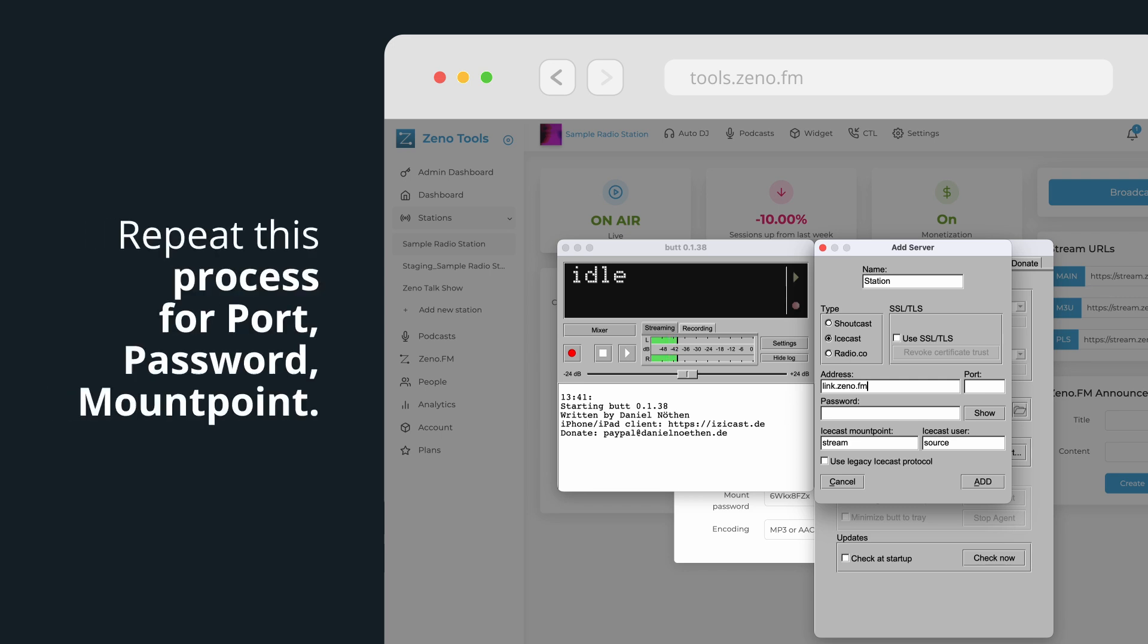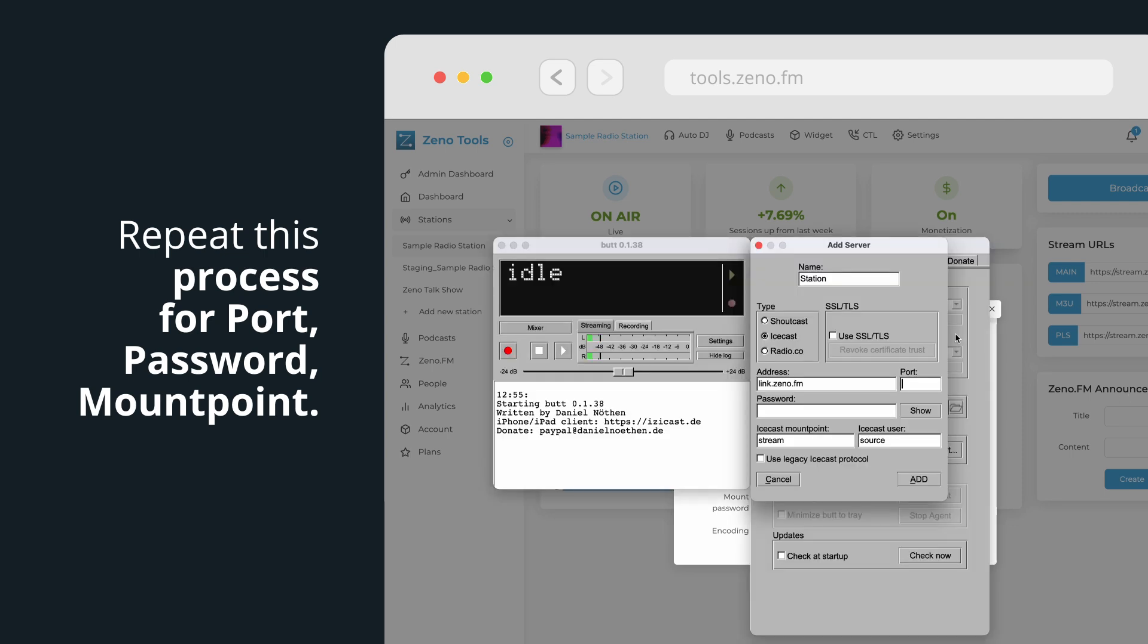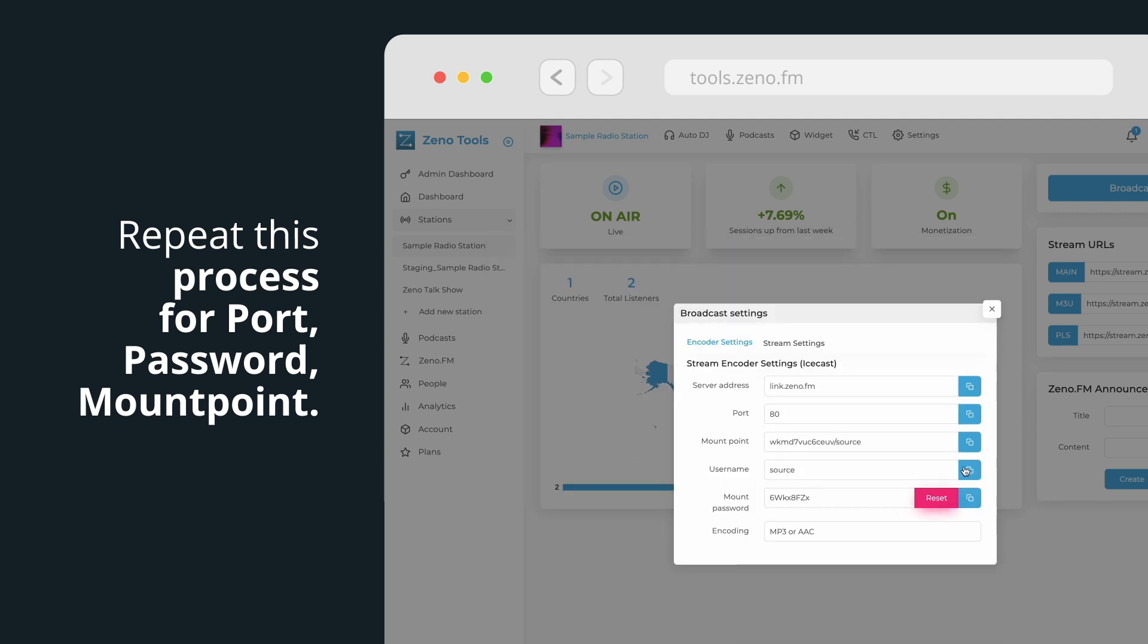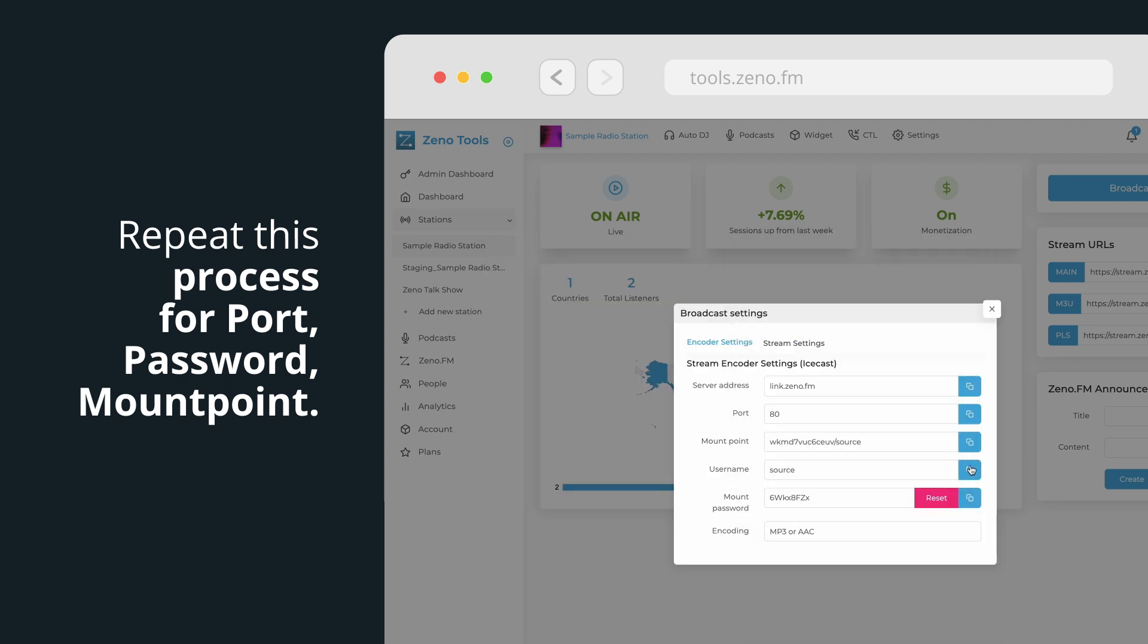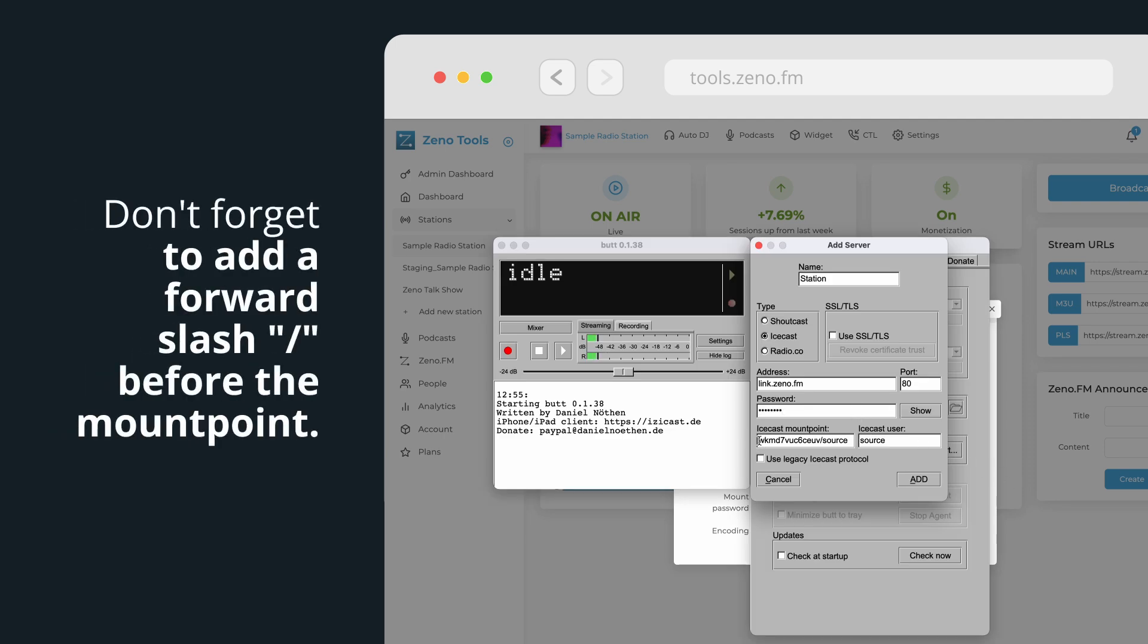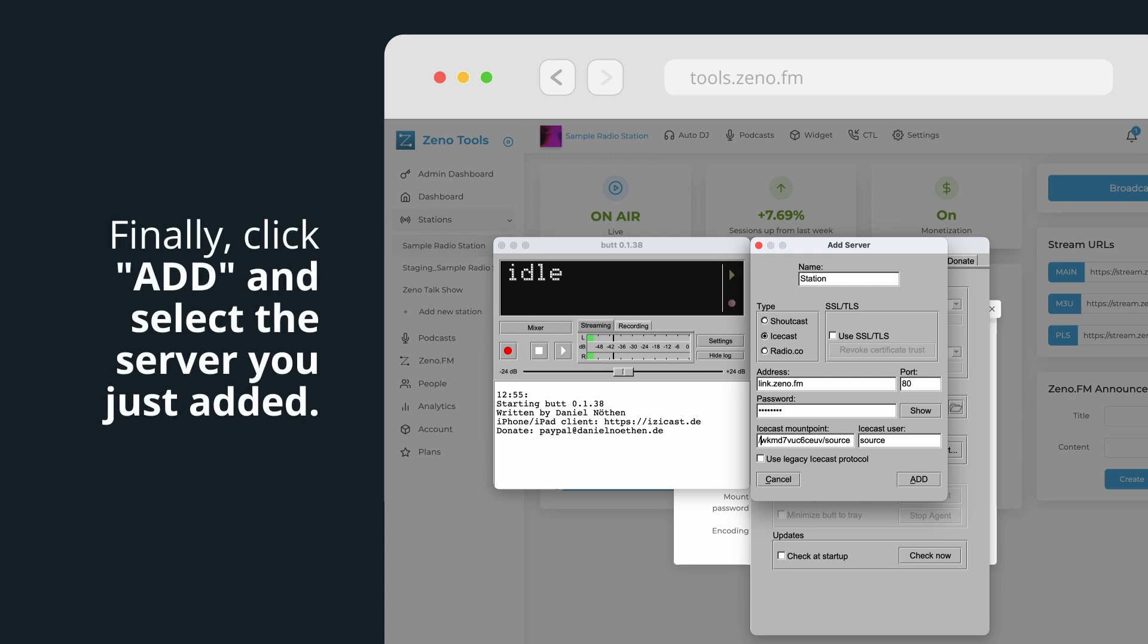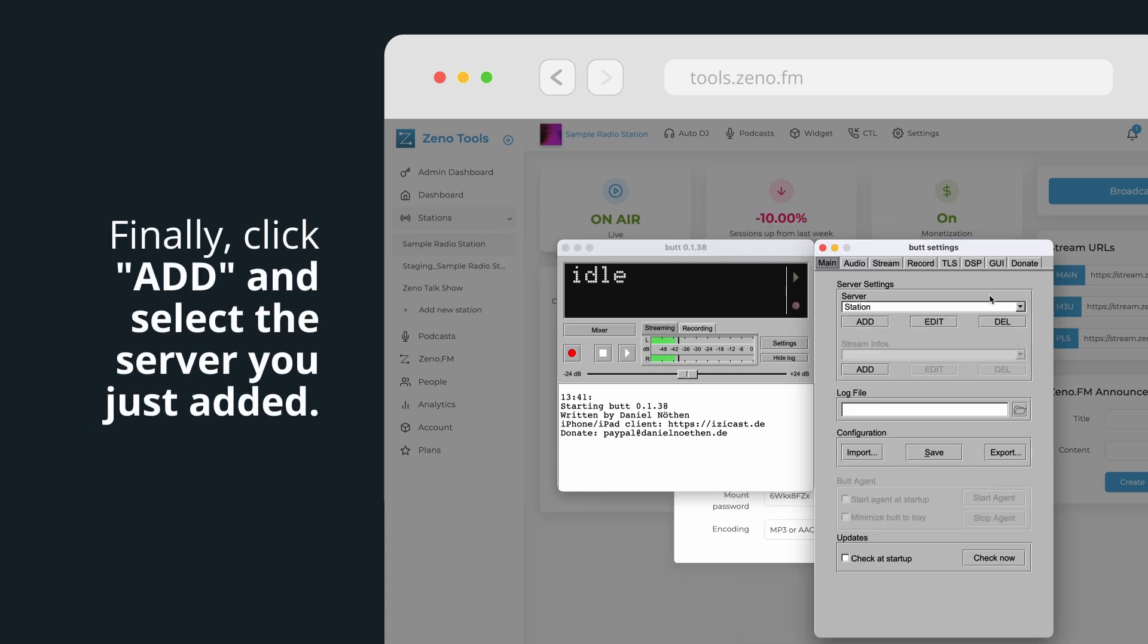Repeat this process for Port, Password, and Mount Point. Don't forget to add a forward slash before the Mount Point. Finally, click Add and select the server you just added.